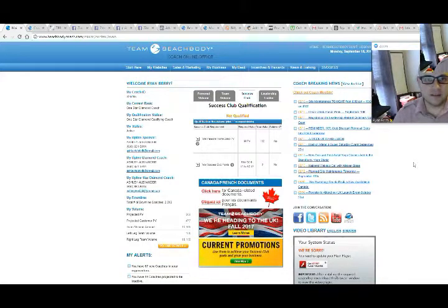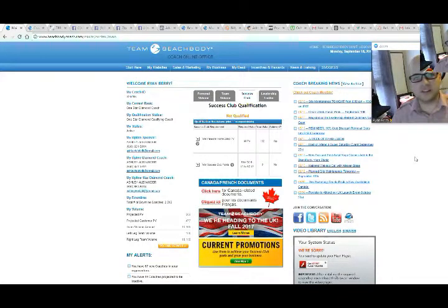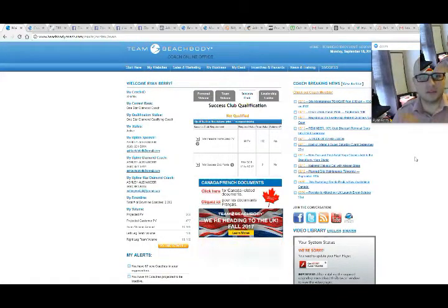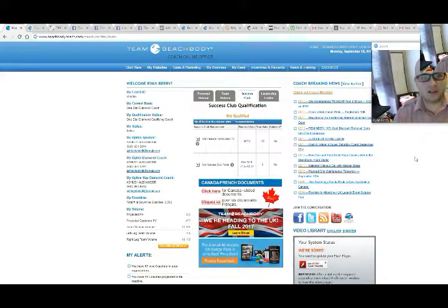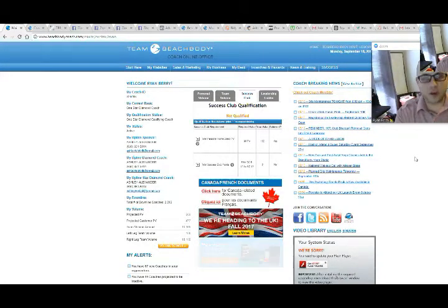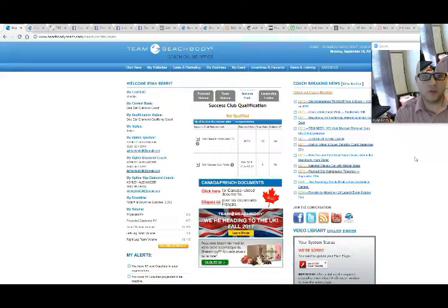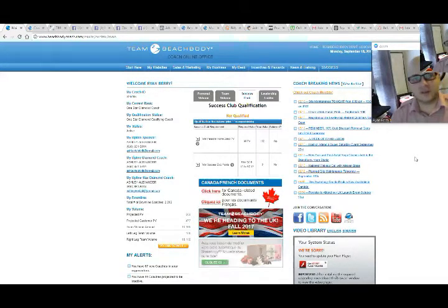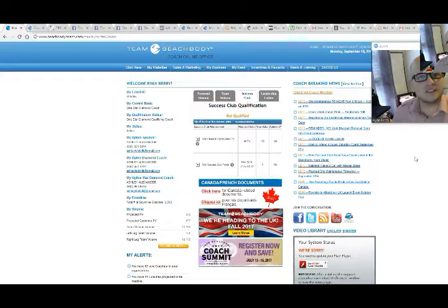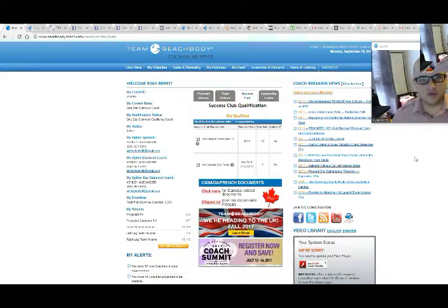And the formula for success is effort plus time equals success. Effort, consistency over time. The more effort you put in, the more consistent you are, the more you give it, the less time it will take to see success. The less you put in, the more time it will take, but you will still see success as long as you don't give up and keep pushing forward.